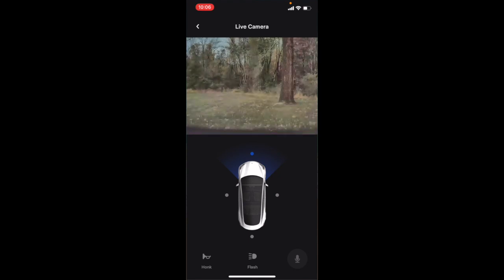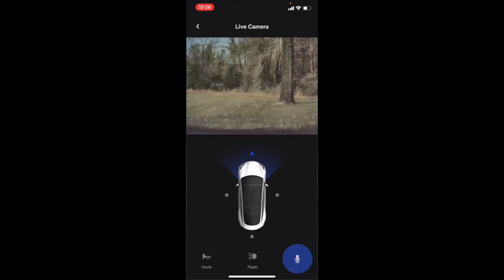It will load for a moment, but it'll come up. The only caveat is that you need to have Premium Connectivity, which is the ten-dollar-a-month data plan — that's the only way you'll be able to get Sentry Mode working. With the live camera view, you can toggle between the different camera angles, like the front view right here.